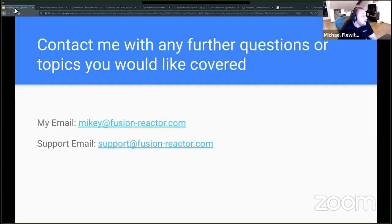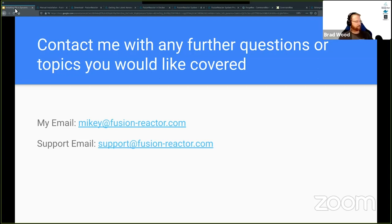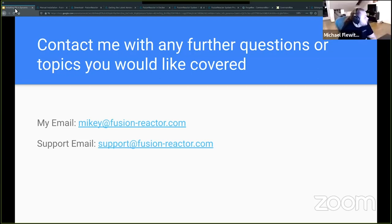If you have any suggestions for topics or anything you wanted to look at for the webinars, you can contact Mikey directly at mikey@fusion-reactor.com. You can also get a free two-week trial of FR Cloud at app.fusionreactor.io, even as an existing customer. Thank you for watching, and hopefully we'll see you on the next one.